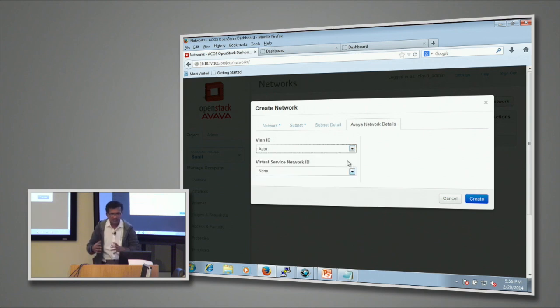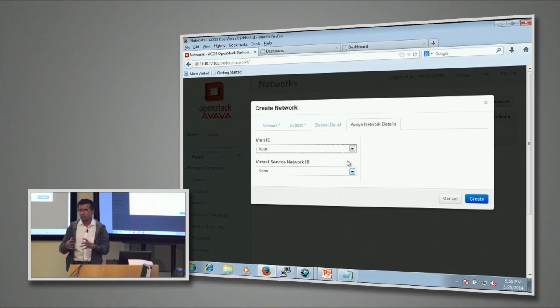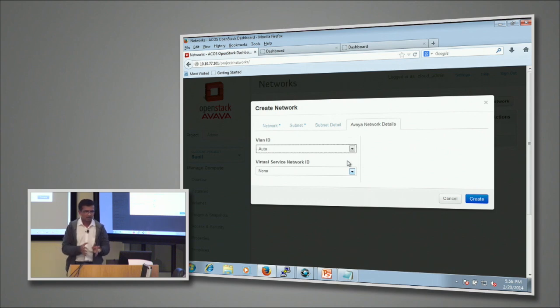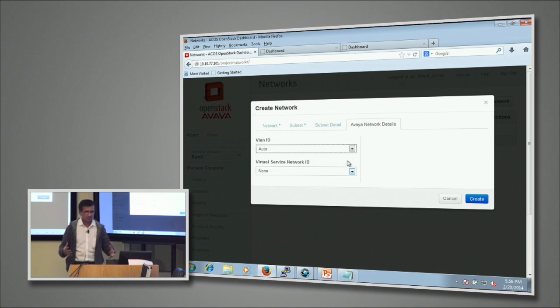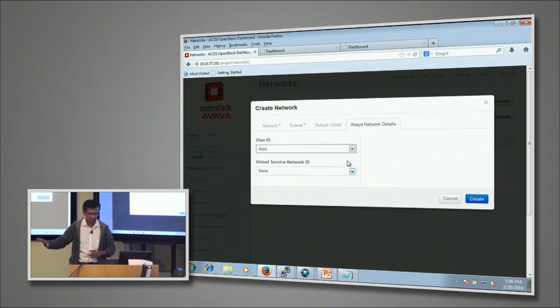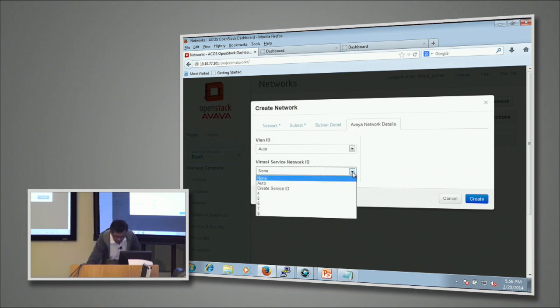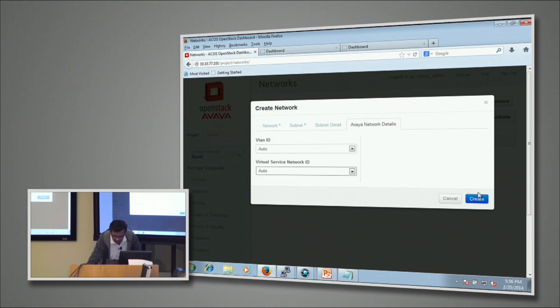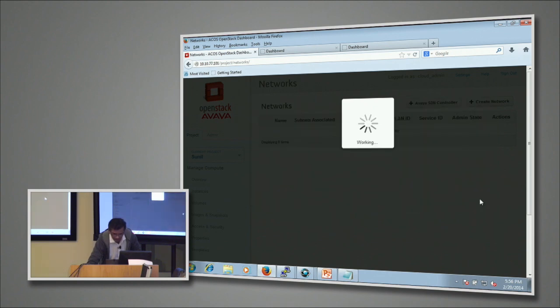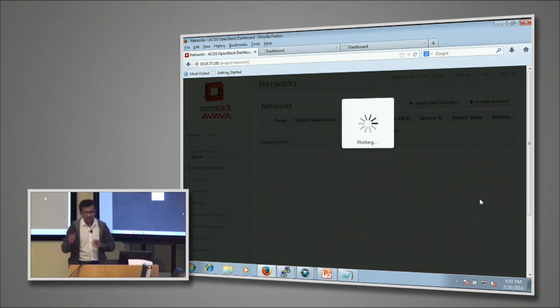The SDN controller in conjunction with OpenStack will go and pick the right ISID and the VLAN combination for you. We already have a list of ISIDs and VLANs which is not being assigned yet to any tenants, so I'm going to use the auto here. Create.